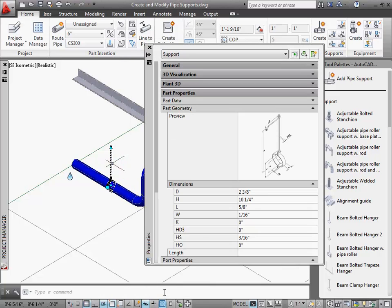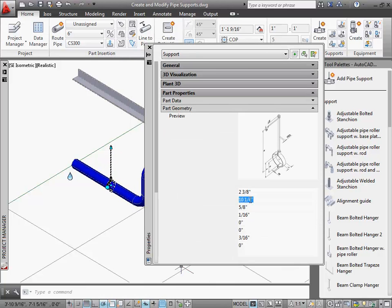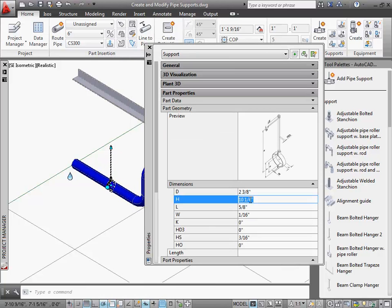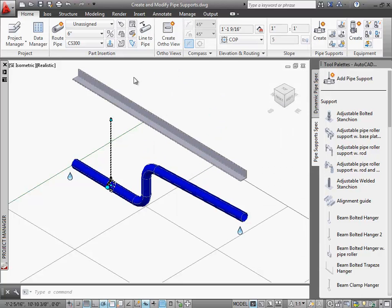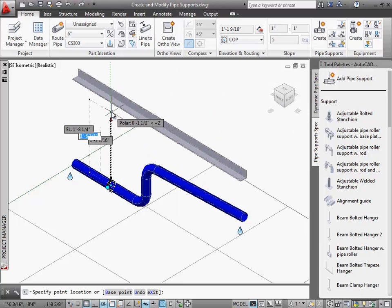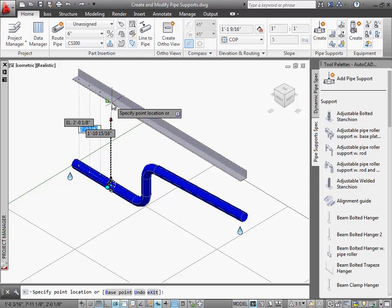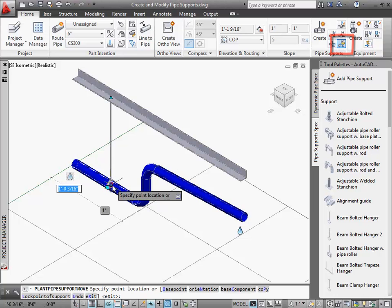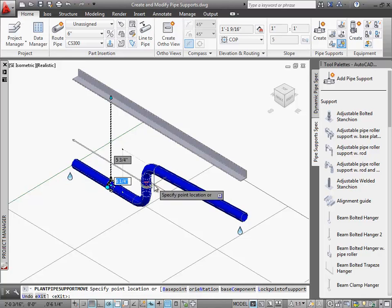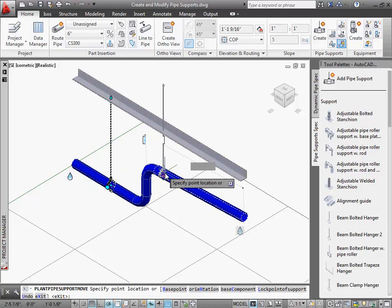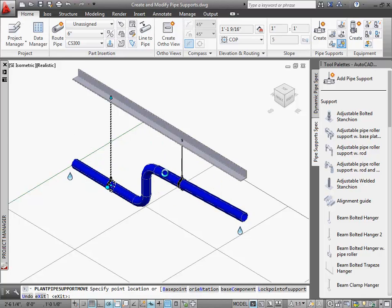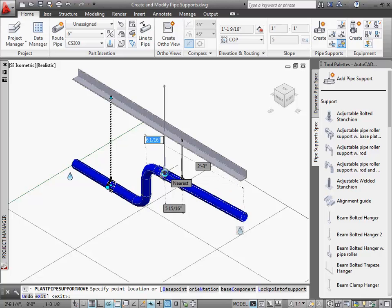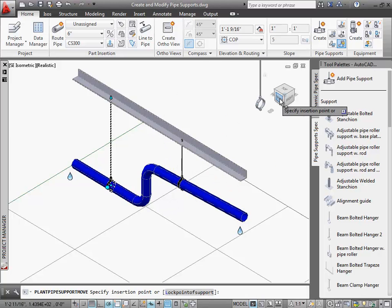Now I'll select the hanger and show you the properties dialog. Notice the graphics of the support which allows you to make dimensional edits more easily. I'm going to click the new lock point of support toggle to lock the elevation of the non-piping end of the support. As you can see, this capability lets you add supports easily along a sloped pipe.